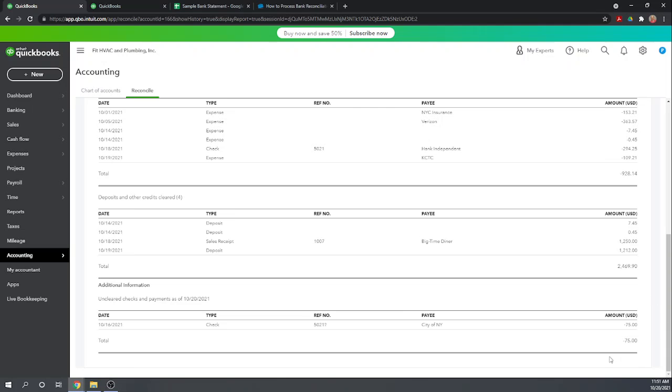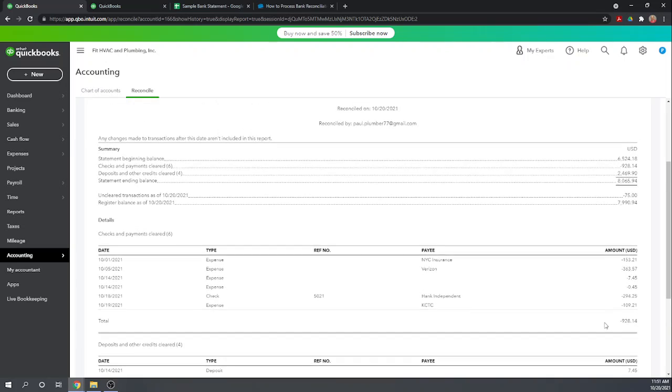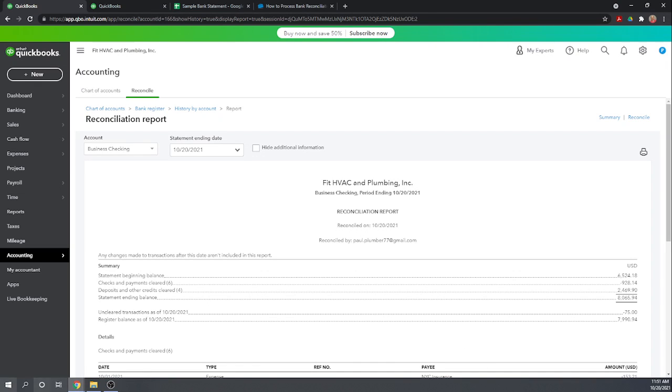But this is only a few days. This was only written four days before the statement date. So it's not surprising that it hasn't cleared the bank yet. So you can print that if you'd like, and that is how you reconcile your checking account in QuickBooks Online. Please check out our other 46 free tutorials by Googling Fit Small Business QuickBooks Online tutorials.